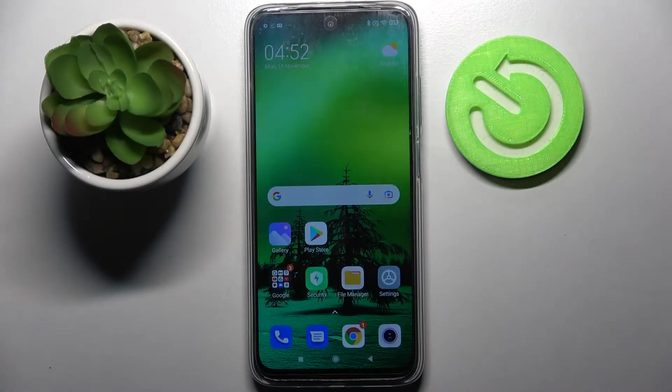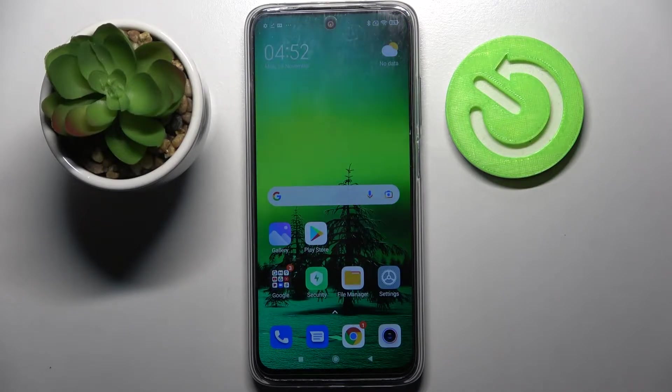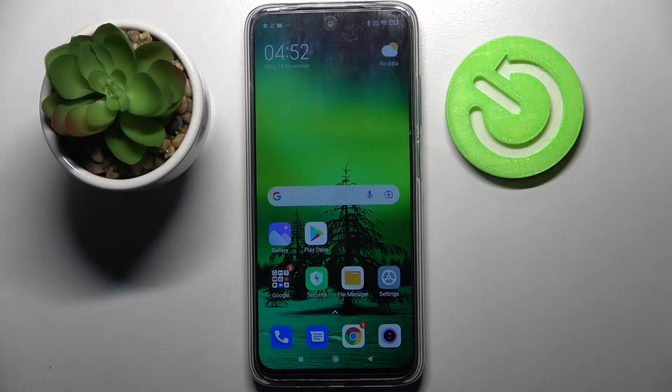Hi! In front of me is the Xiaomi Redmi 10, and today I would like to show you how you can manage vibration settings on this device.